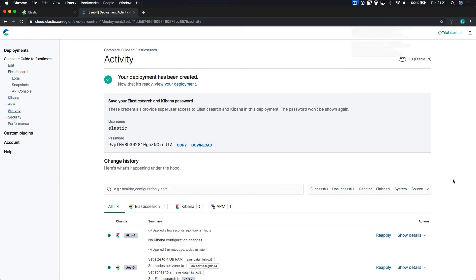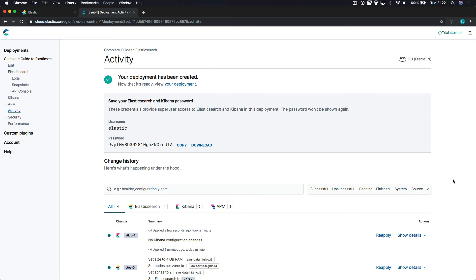Both Elasticsearch and Kibana will be secured with a username and password, which you can find on this page. It's important that you save the password somewhere, because it won't be shown to you again. You can, however, reset the password in case you lose it. So the deployment has finished, and all of the instances are ready.